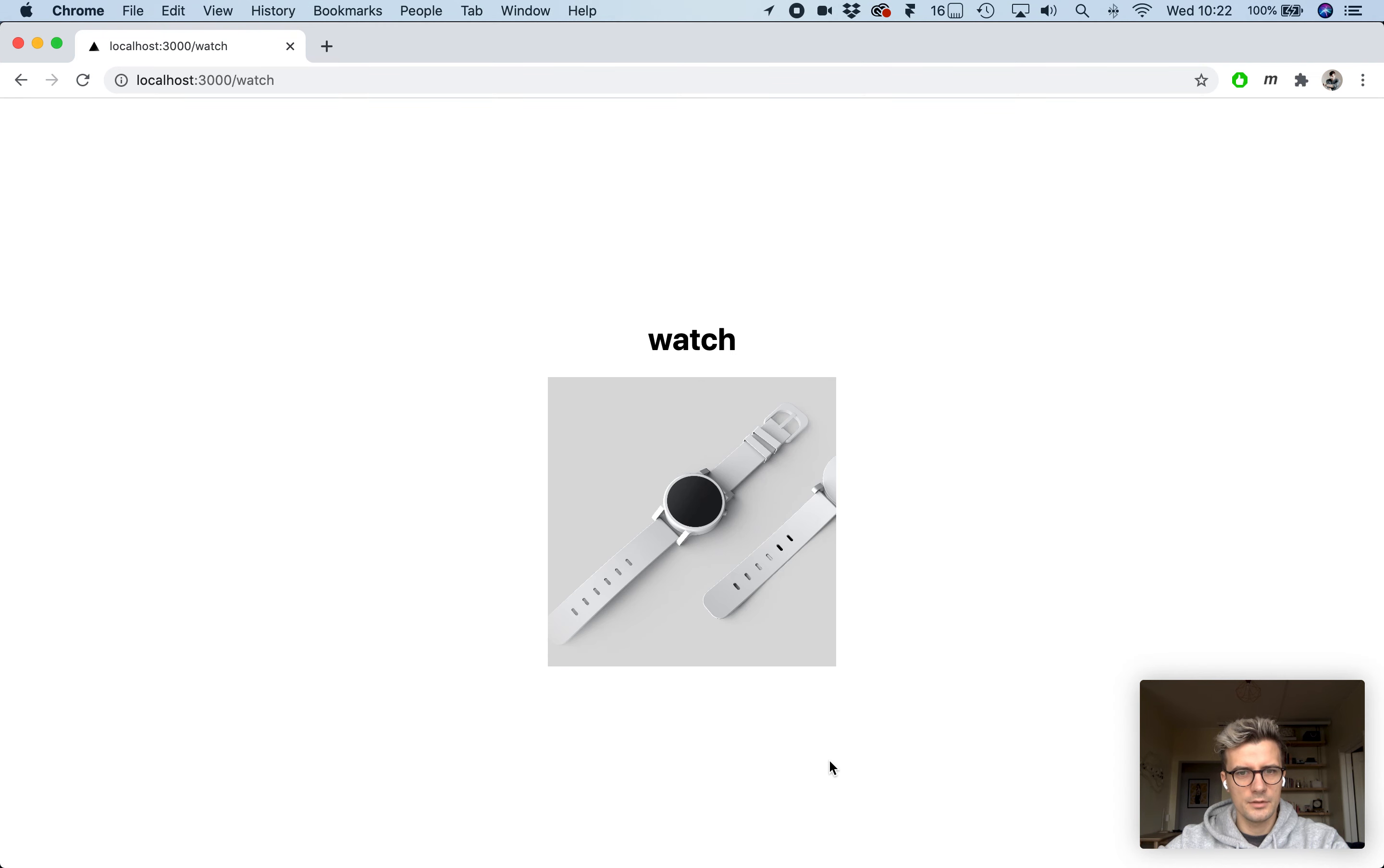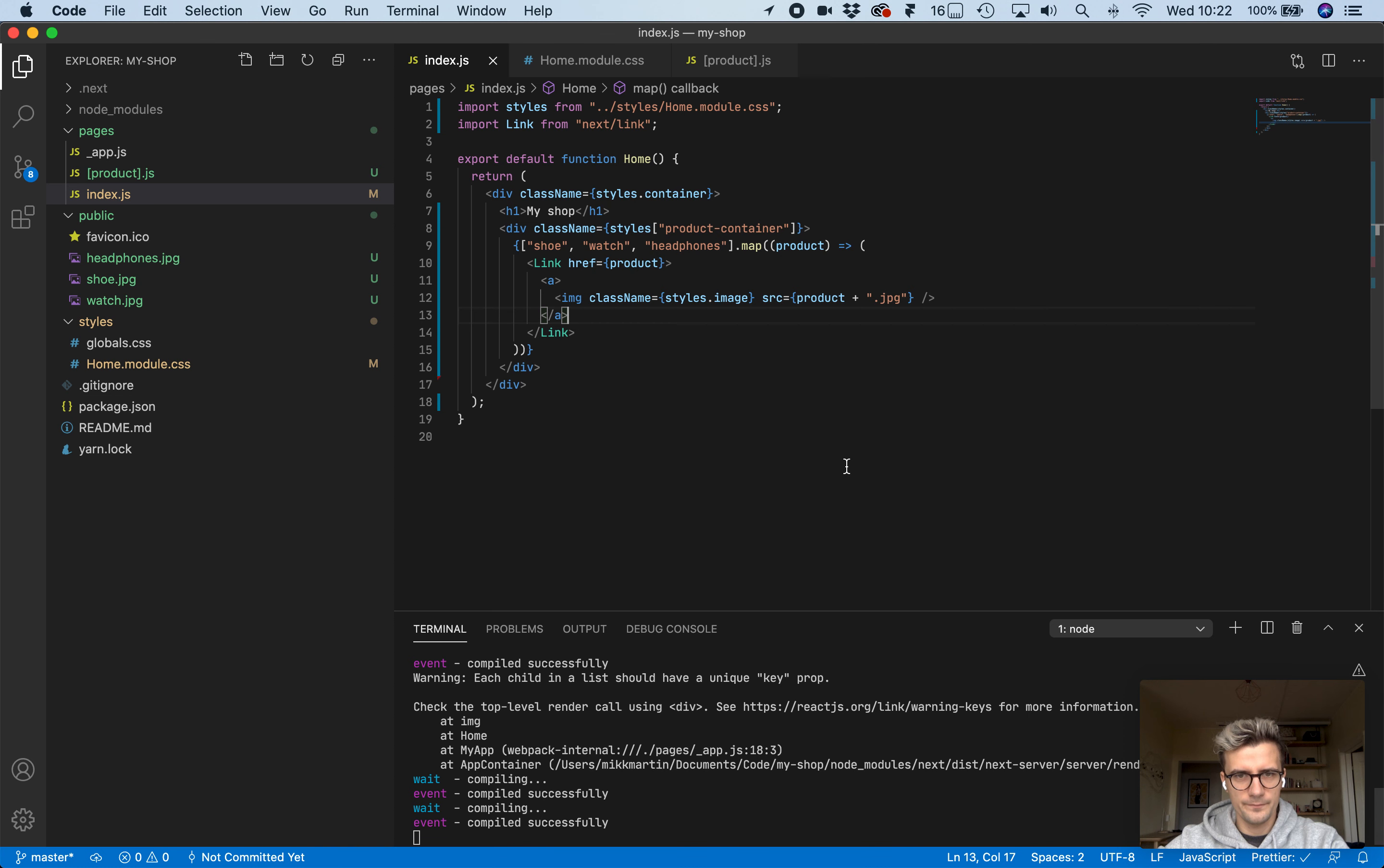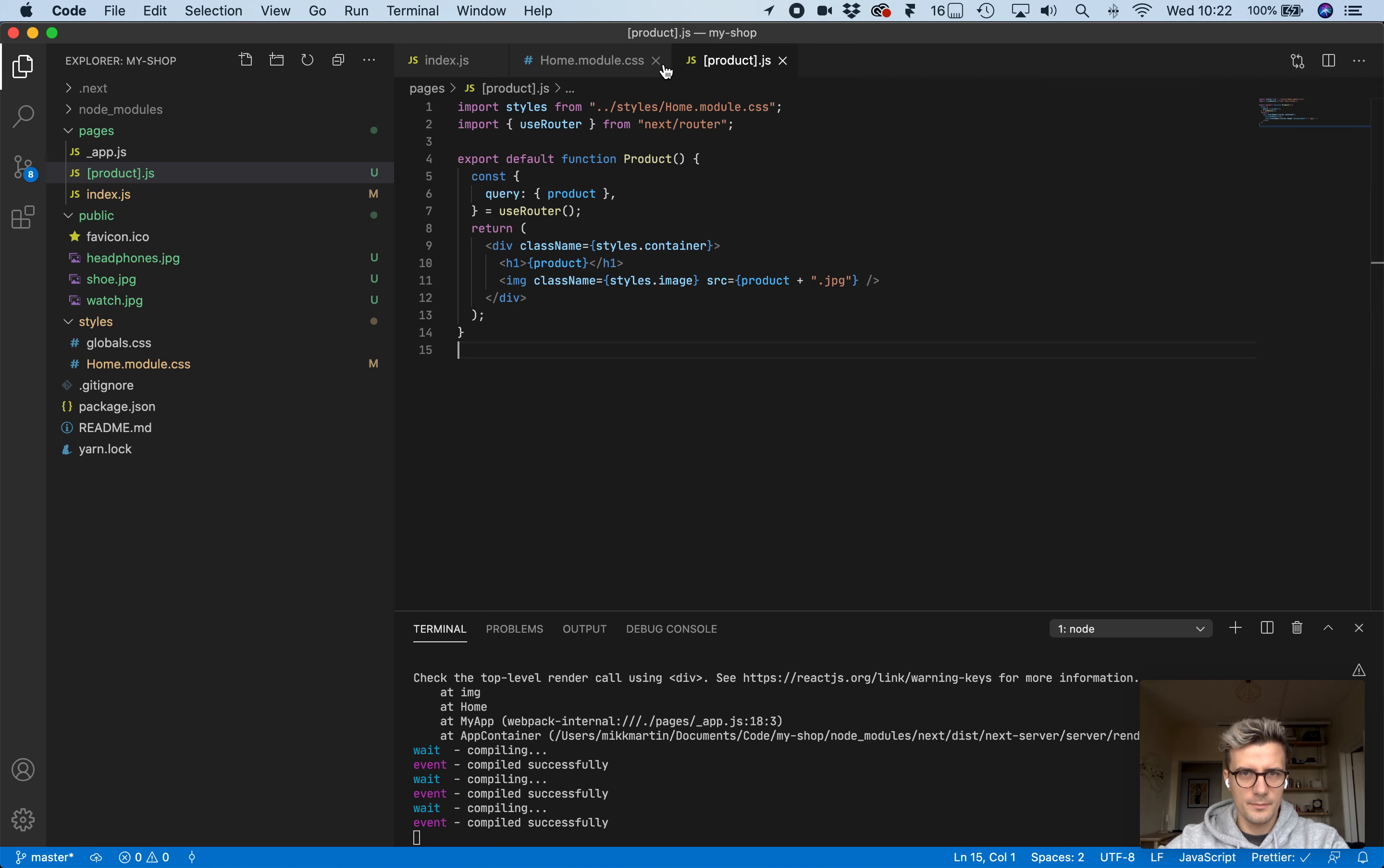Let's see if this works. Shoe, watch, headphones. Awesome.